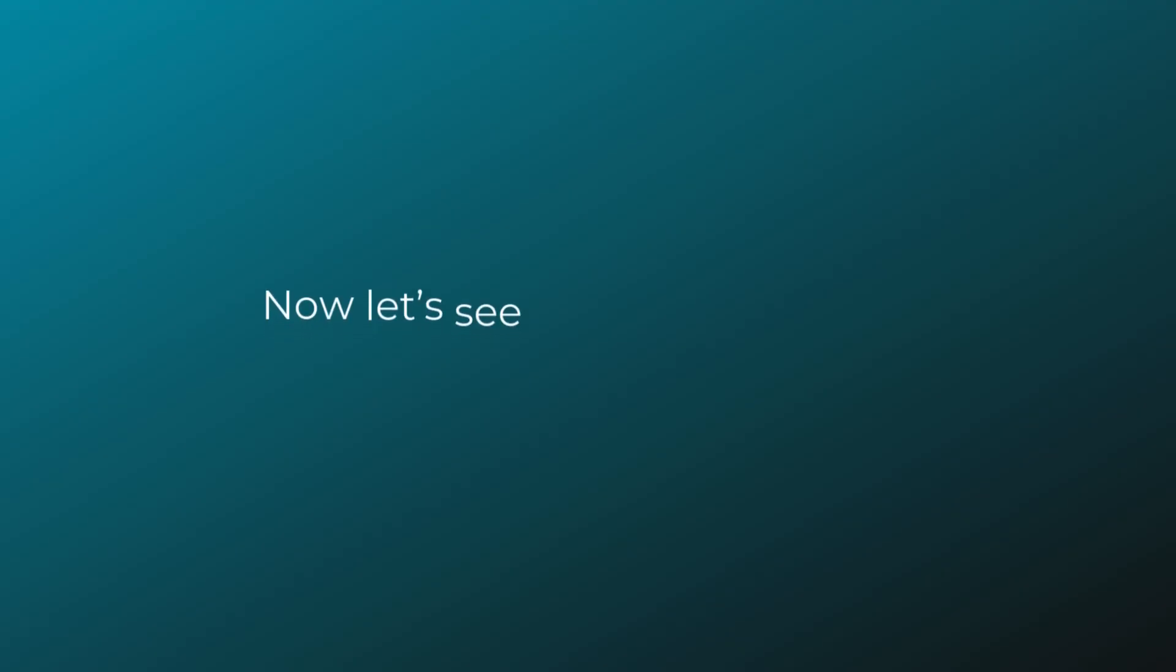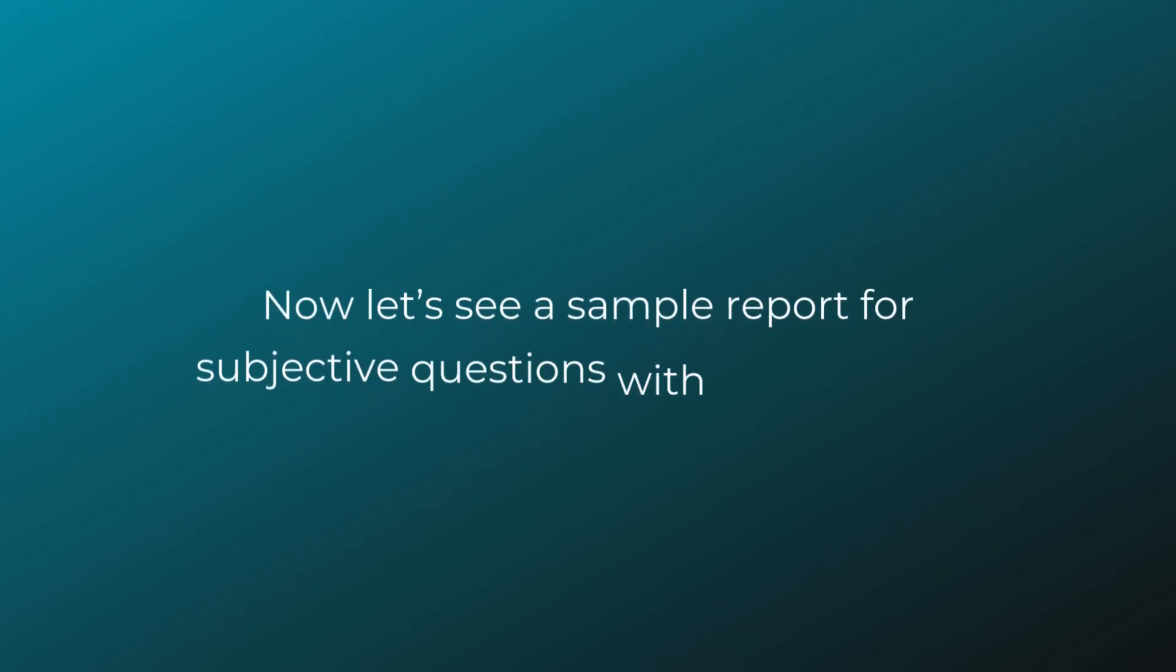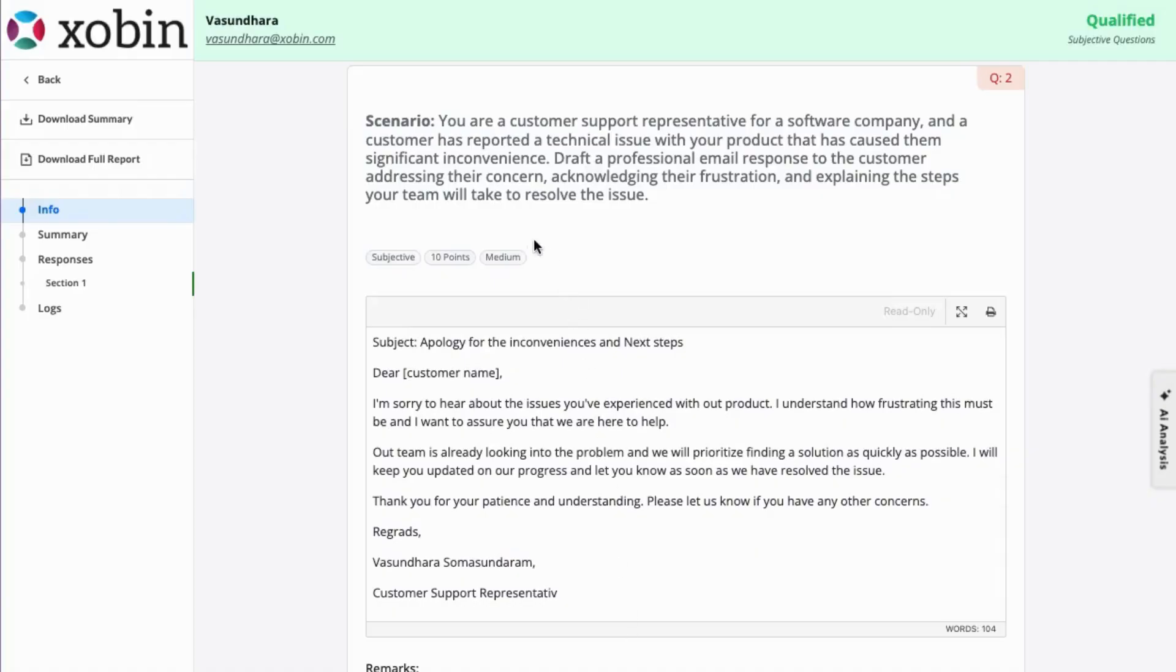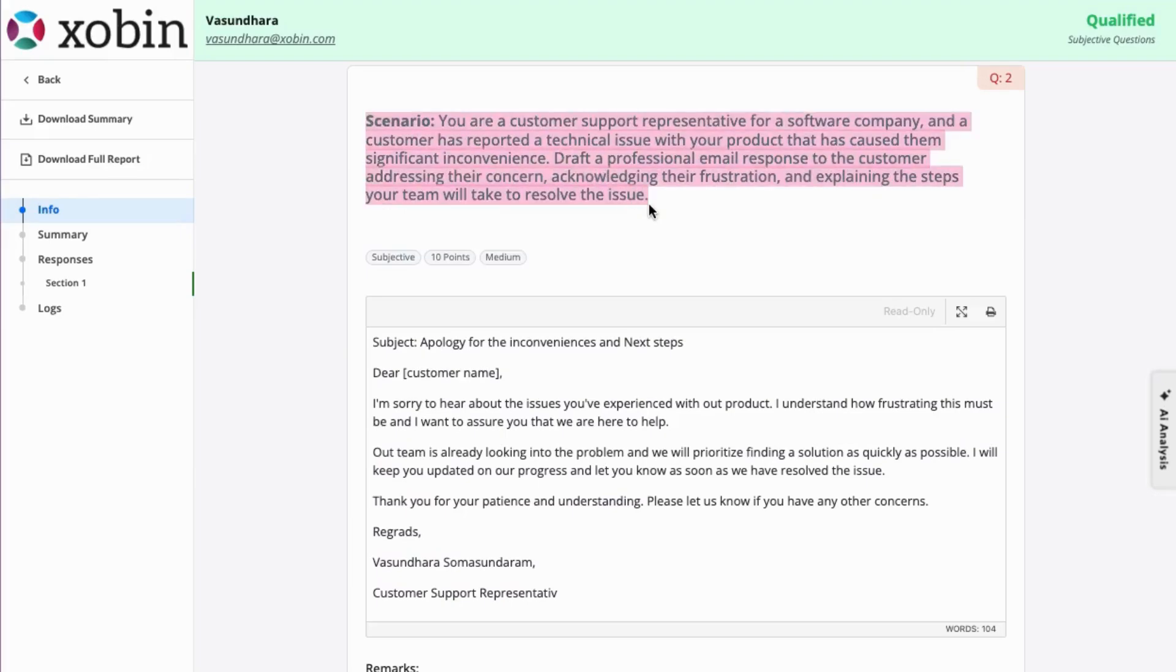Now let's see a sample report for subjective questions with AI Evaluation. After the candidate finishes their assessment, the AI steps in to evaluate their responses and generate this report.